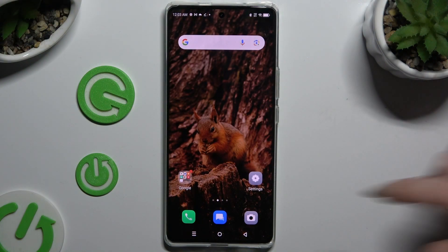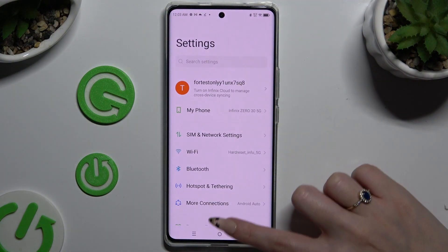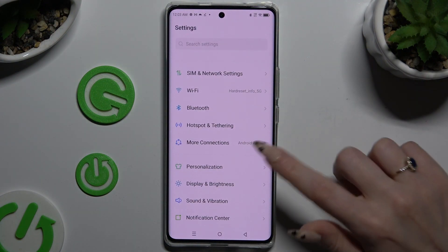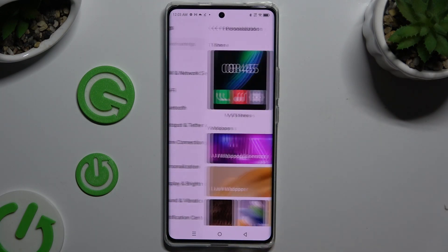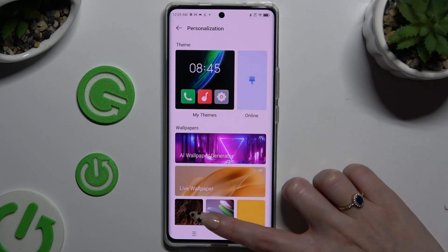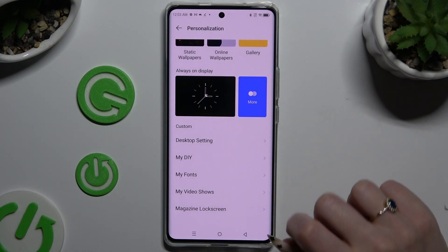Begin by opening Settings and scrolling down just a bit to access Personalization. Now scroll all the way down and tap on My Fonts.